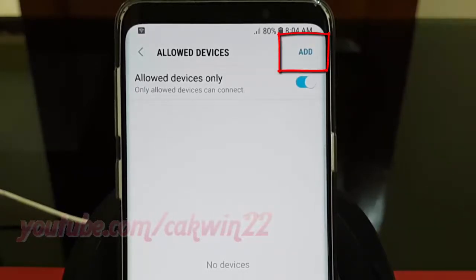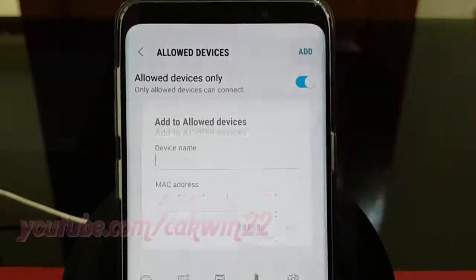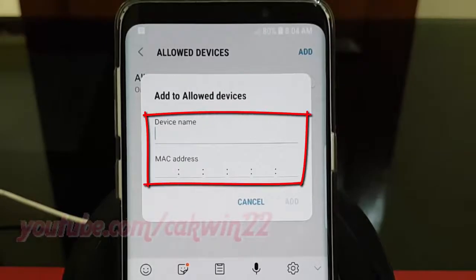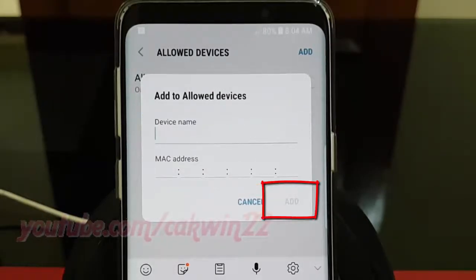To add a device, tap Add. Enter the phone name and MAC address, and then tap Add.